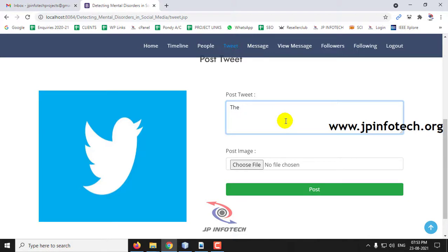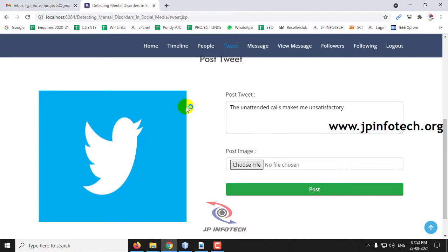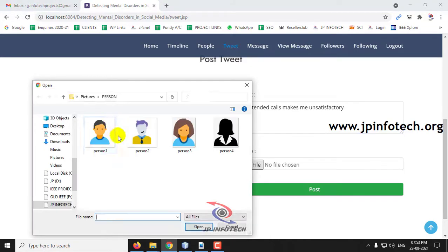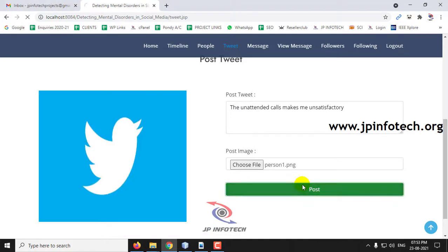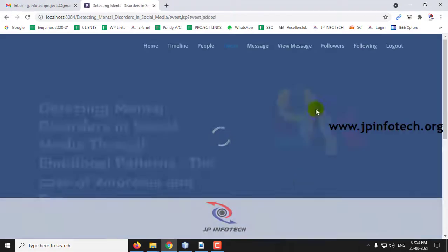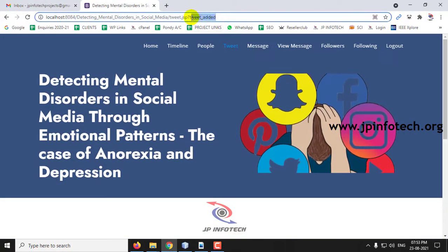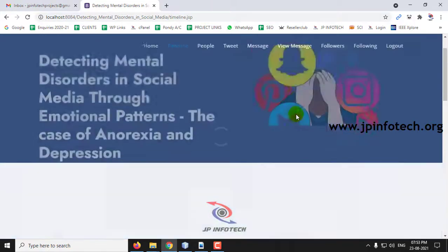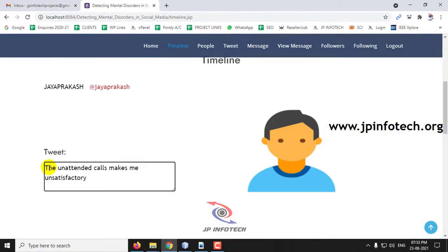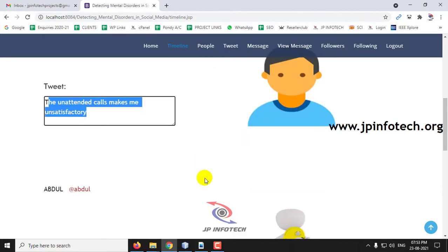I'll post the tweet: 'The unattended calls make me unsatisfactory.' I'll select an image for this tweet and click Post. The tweet has been added, and in the Timeline you can see the username and the tweet posted: 'Unattended calls makes me unsatisfactory.'